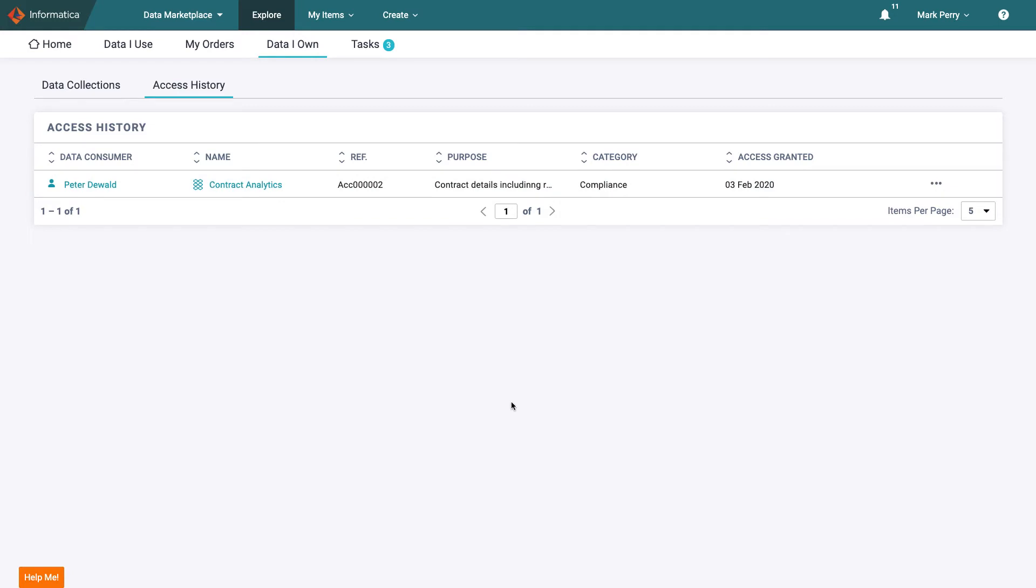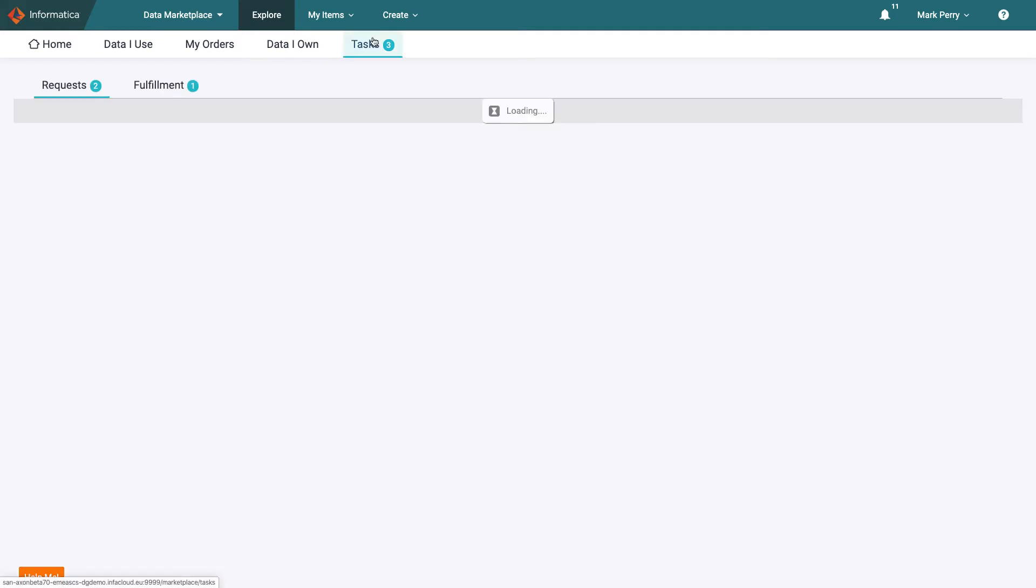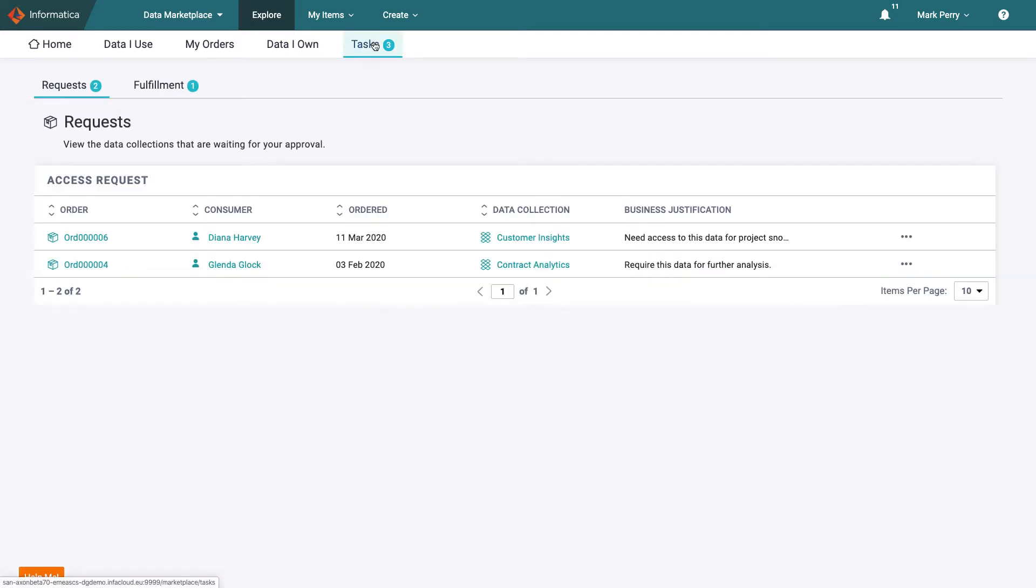If Mark wants to see a summary of all open tasks requiring his attention the best view is in tasks. The number next to tasks confirms he has open actions. He's the business owner for two data sets and the technical owner for another so fulfills slightly different roles.